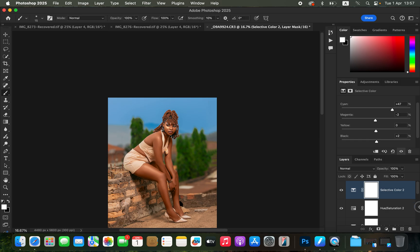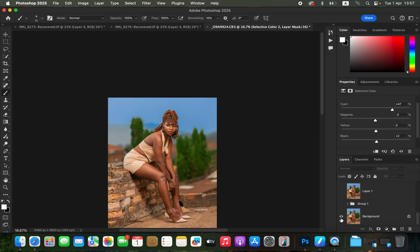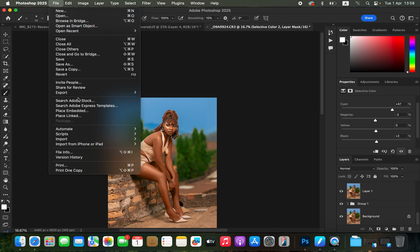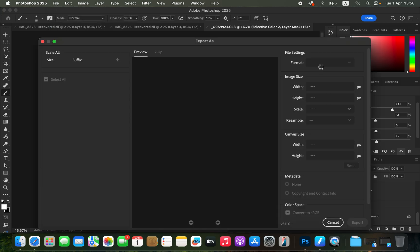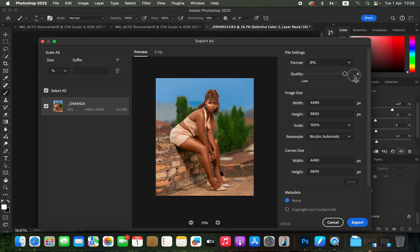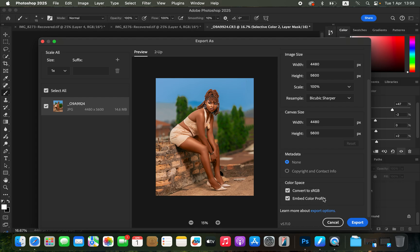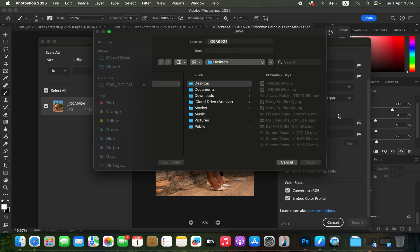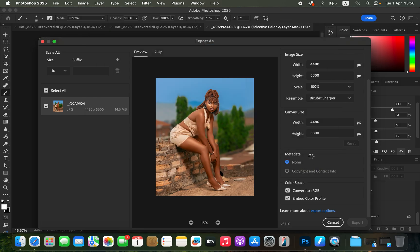This is what I've been able to achieve with these adjustments — before and after. Retouching and color grading has been covered in this video. To save the image, go to File > Export > Export As, set the format to JPEG, quality to the maximum (7 in this case), with Bicubic Sharper selected. Make sure Convert to sRGB and Embed Color Profile are checked, then click Export. Keep practicing and keep creating!